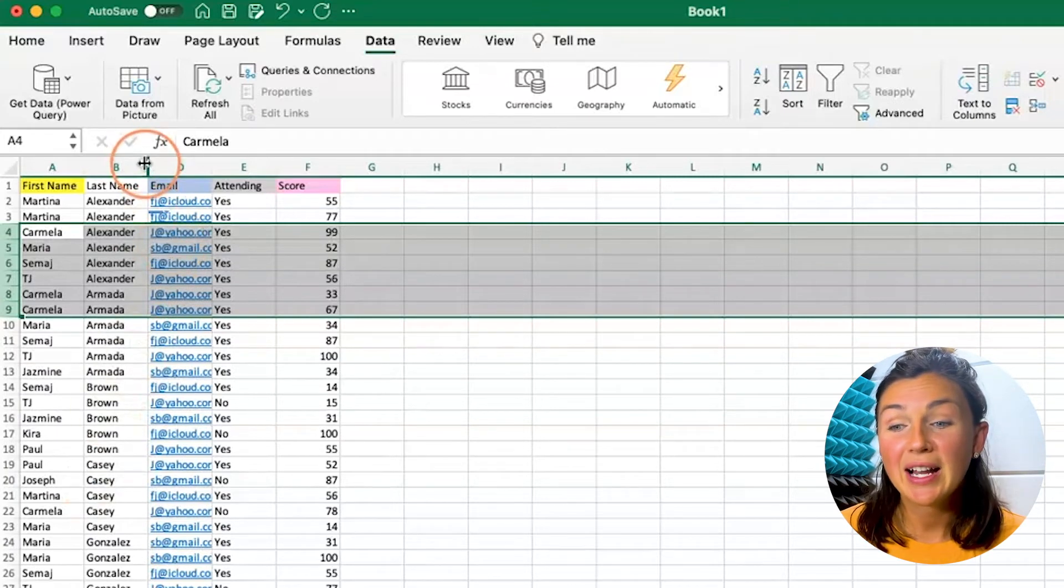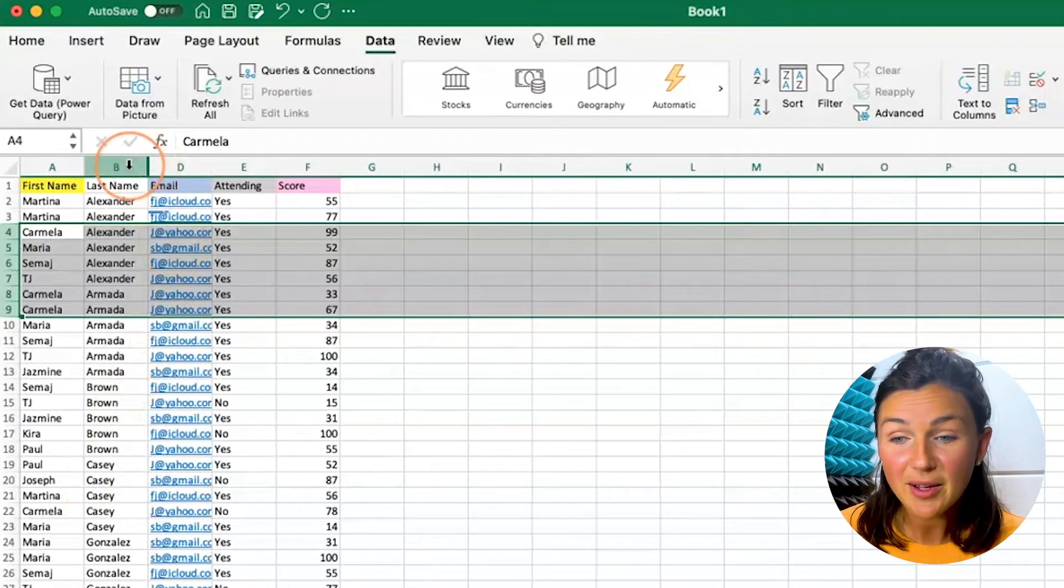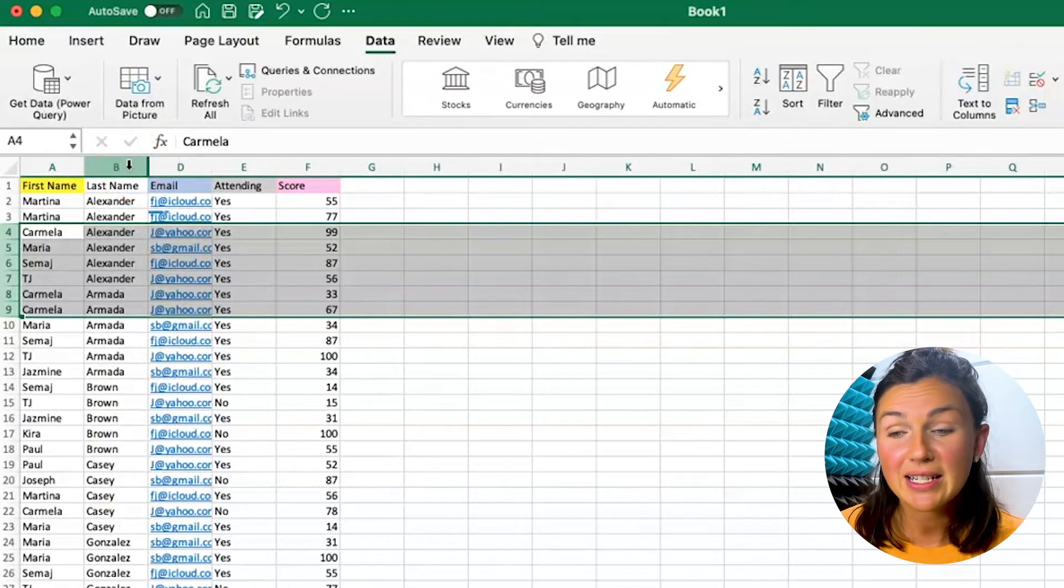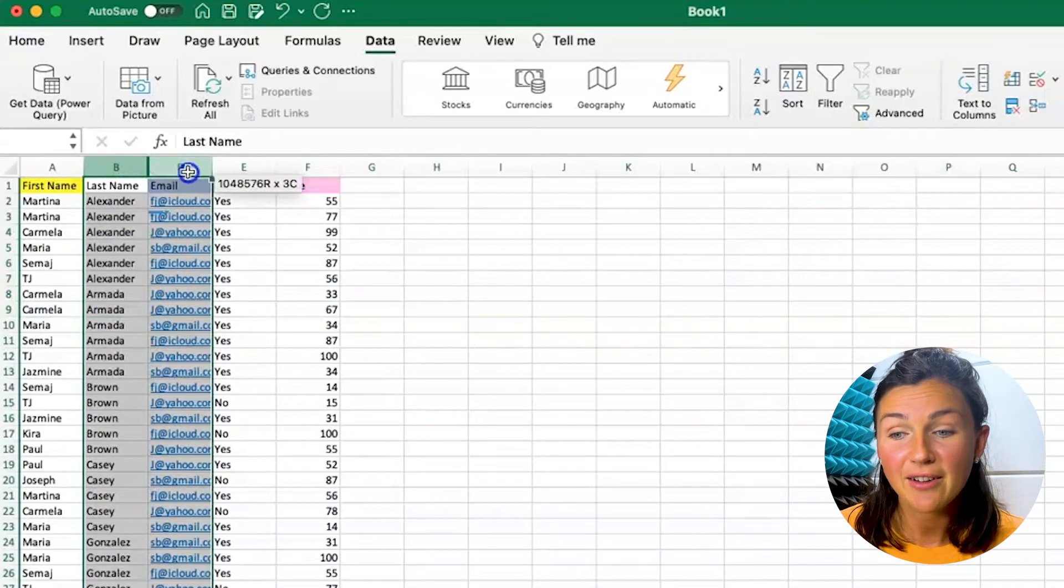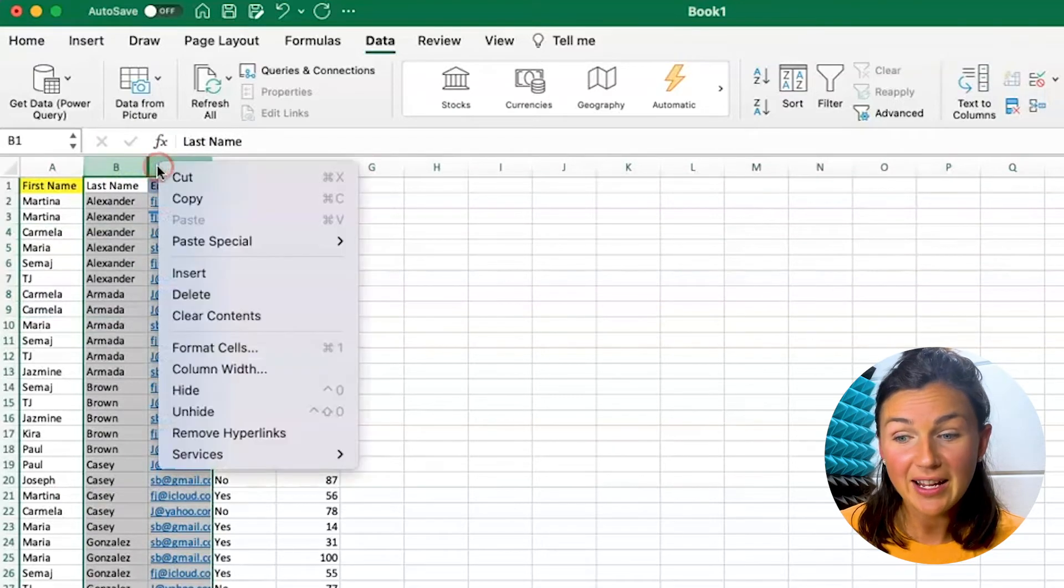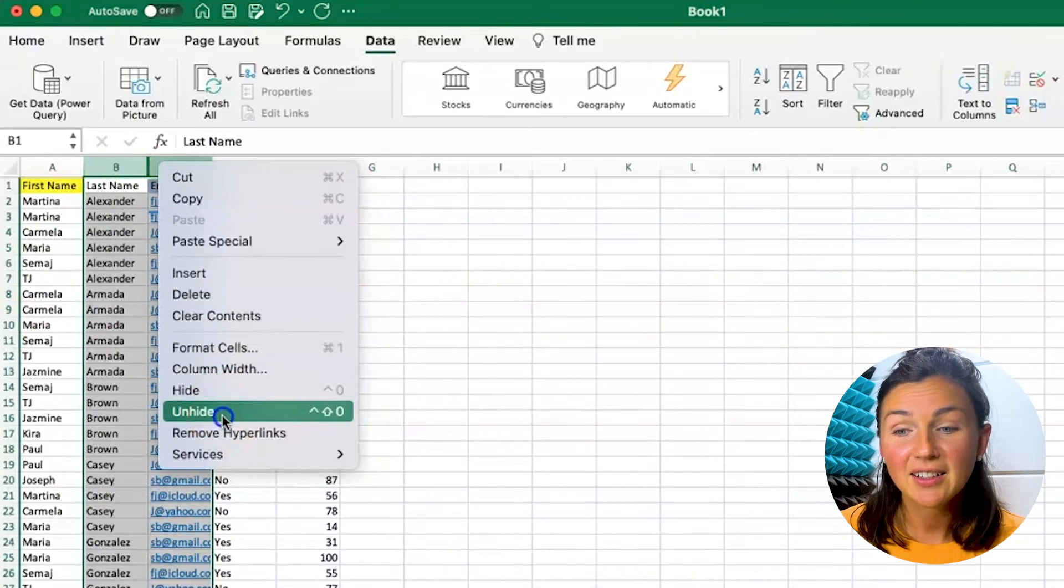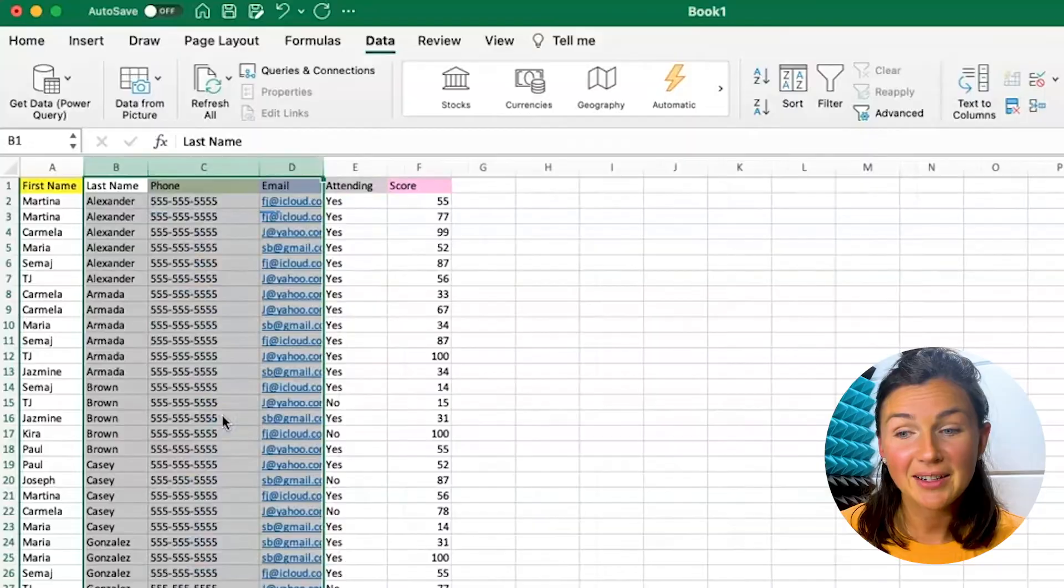Alright, now to unhide the column I'm again going to select a column before and after and then I'm going to right click and click unhide. There you have it, how to hide rows or columns.